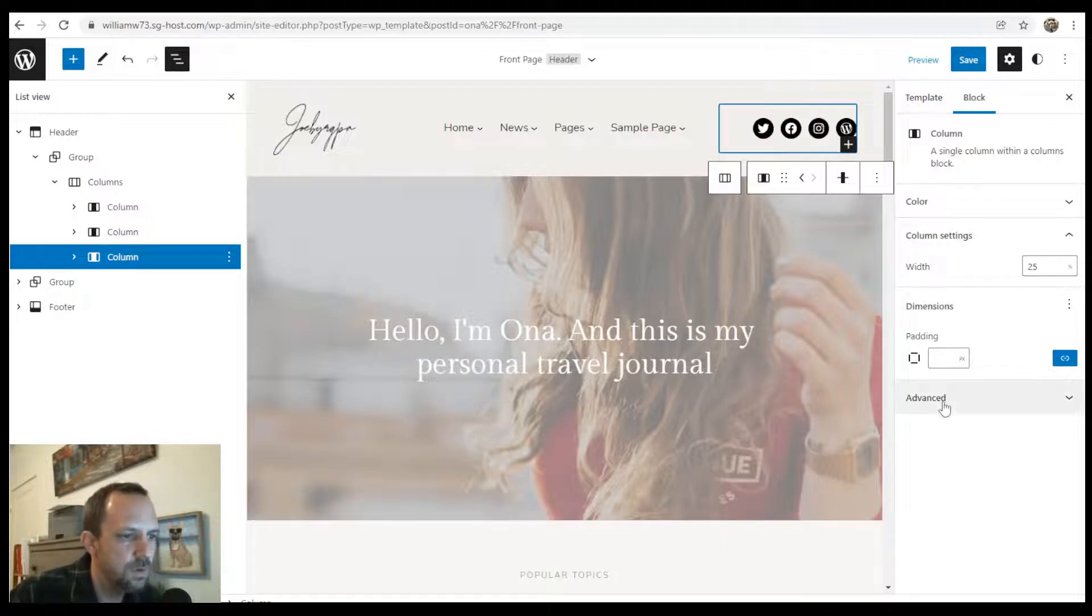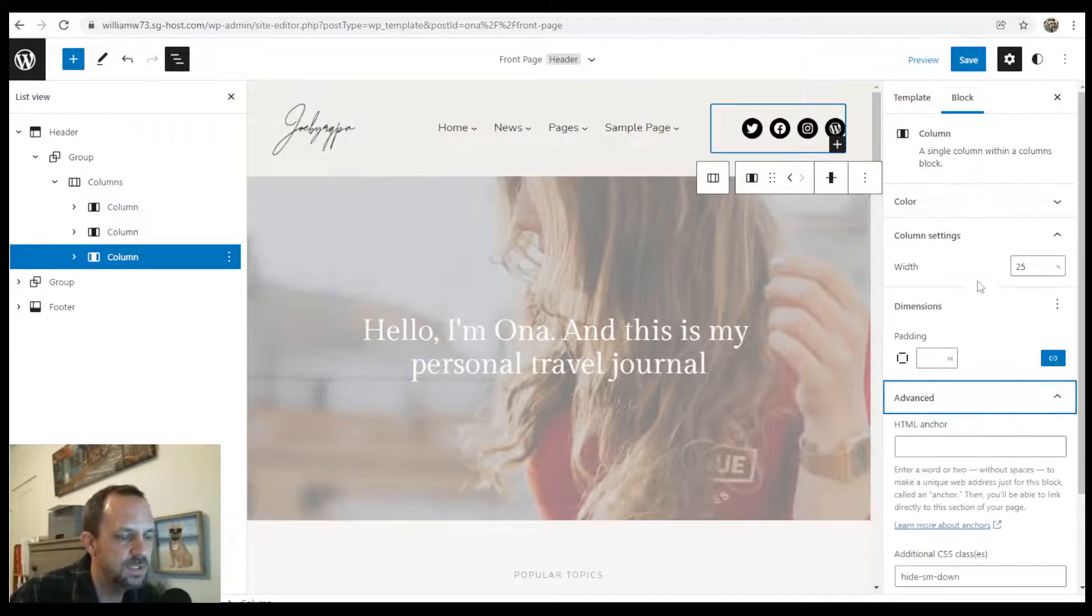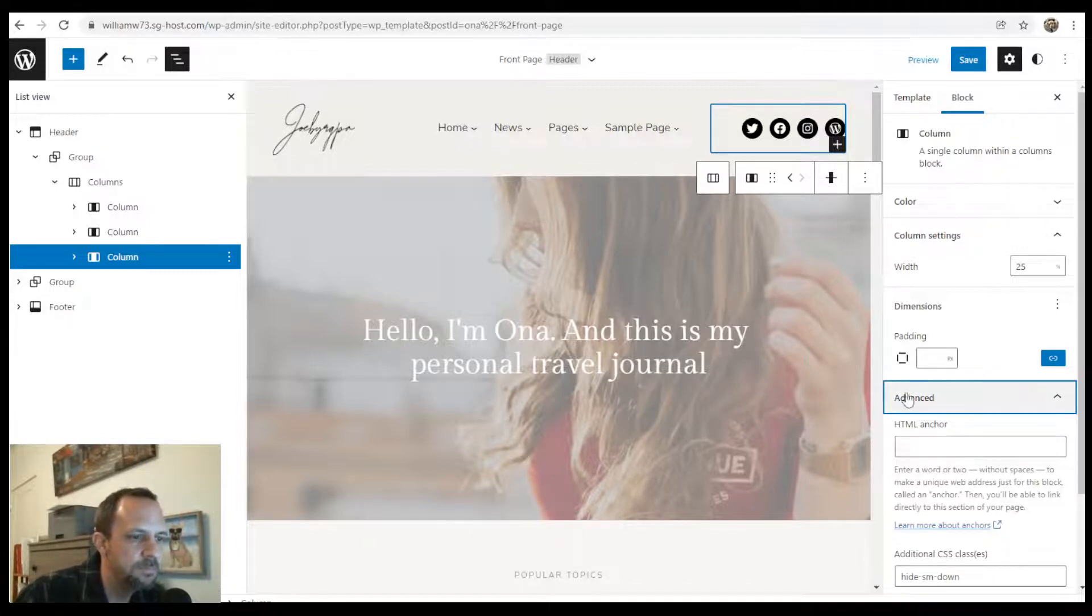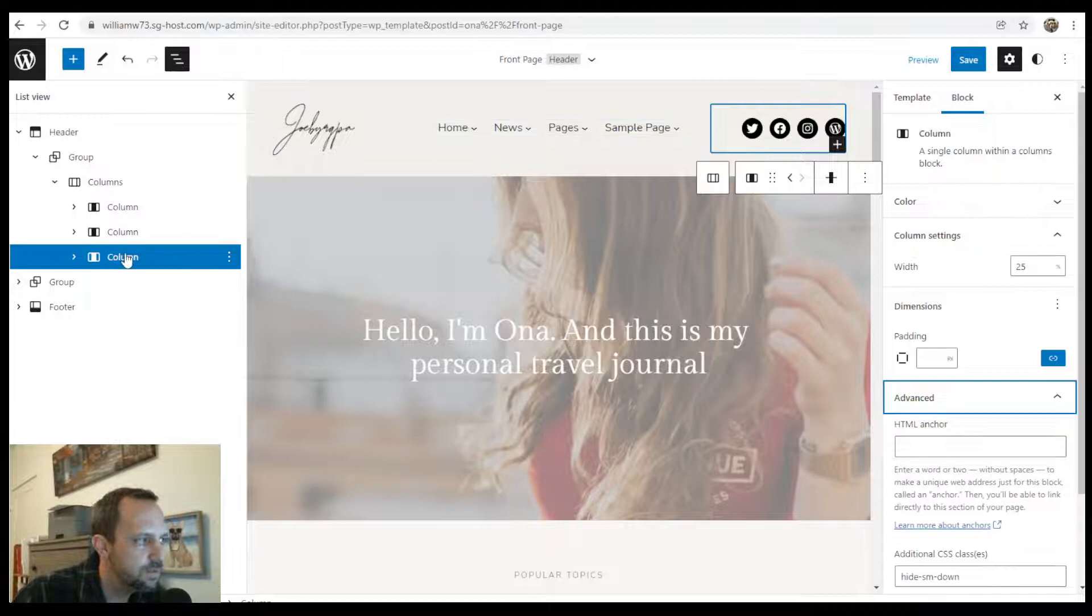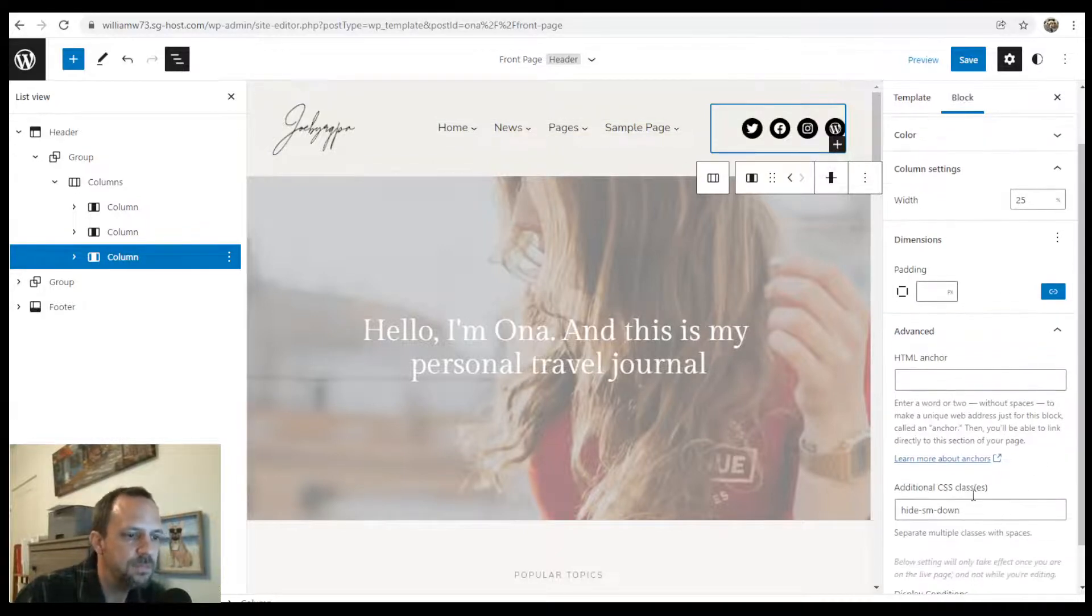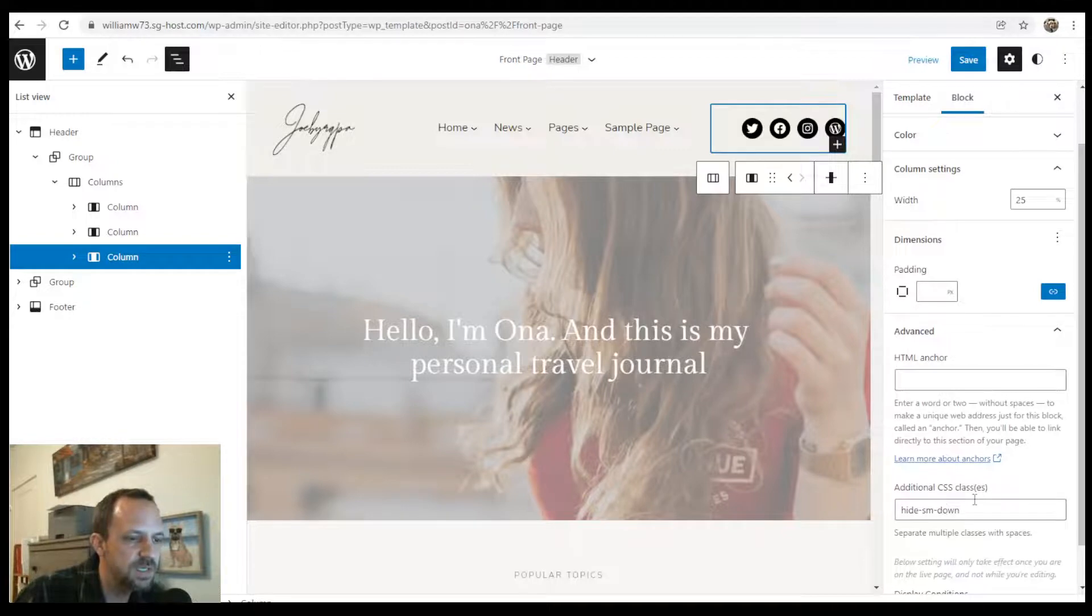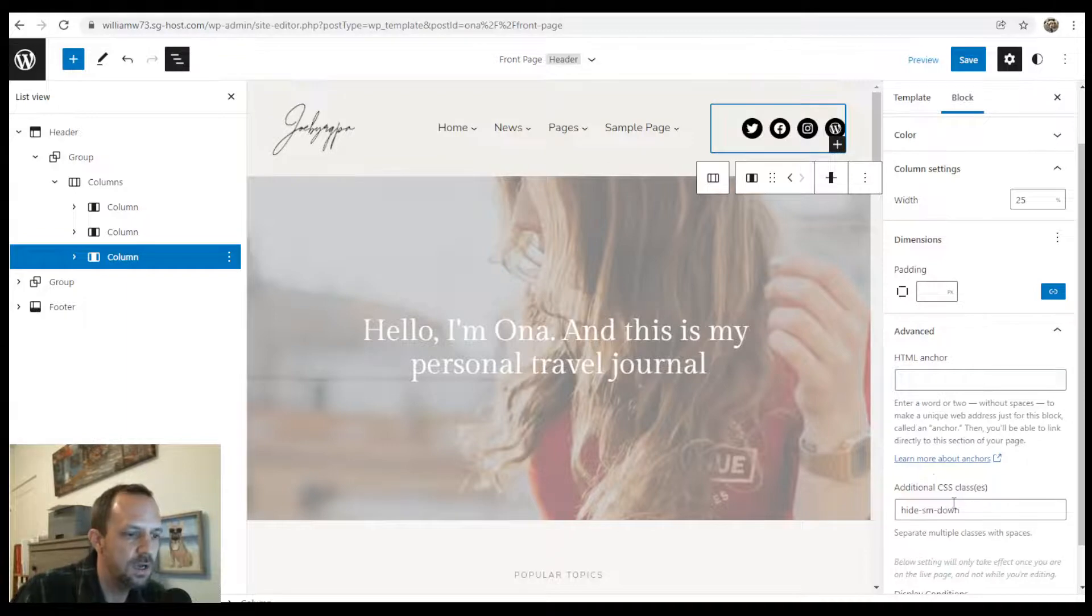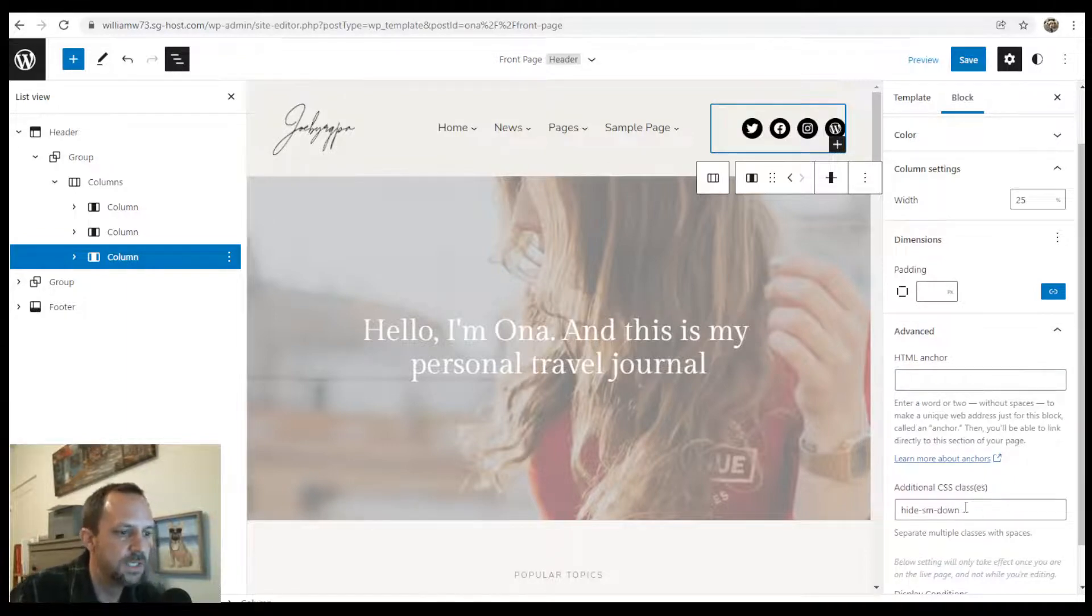Also note in under the advanced tab, depending on whether your theme developer helped you out or not, but this social icons column will disappear on mobile. And that's because they did some more CSS and then added this class to this column.